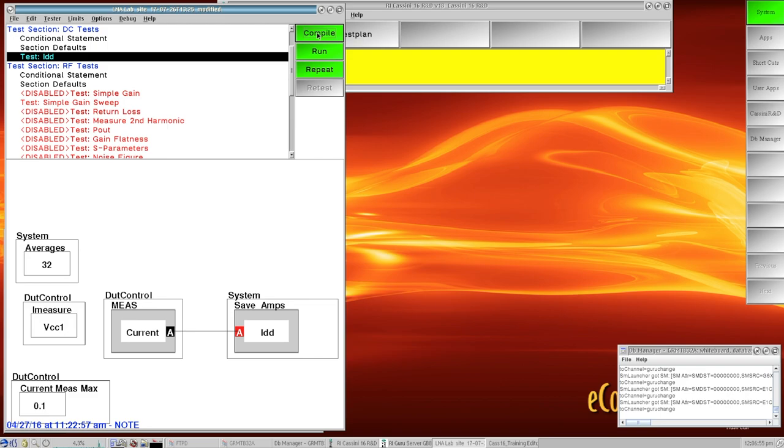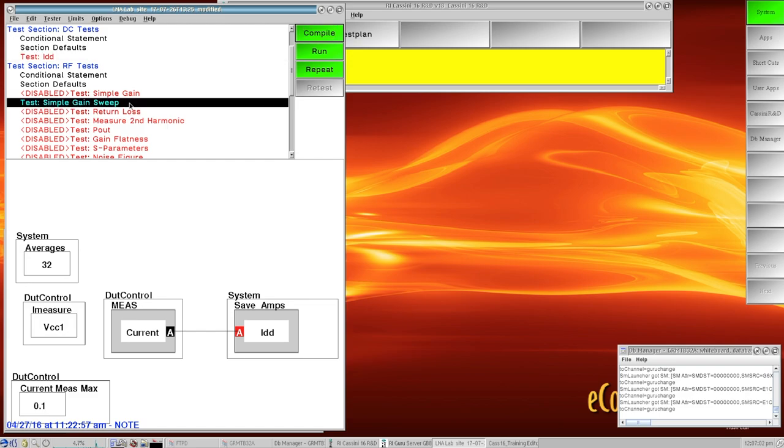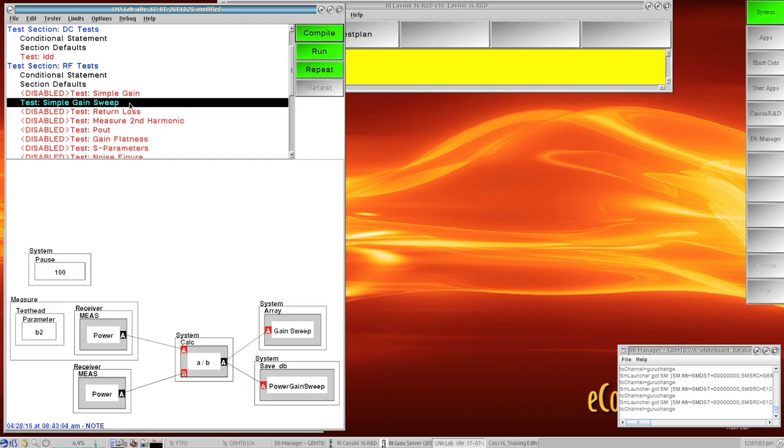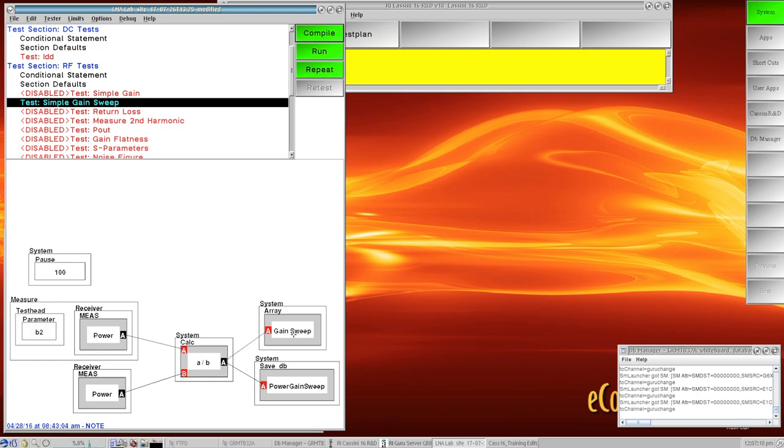Basically in this instance, I've got two main things. In my DC test section I'm doing a current measurement, and in the RF test section I just have this gain sweep active. So what this is doing is I'm going to measure B2 parameter and then I'm also going to be measuring another power. Up in the globals I have this set to A1 parameters, so it's B2 over A1, so I'm computing gain.